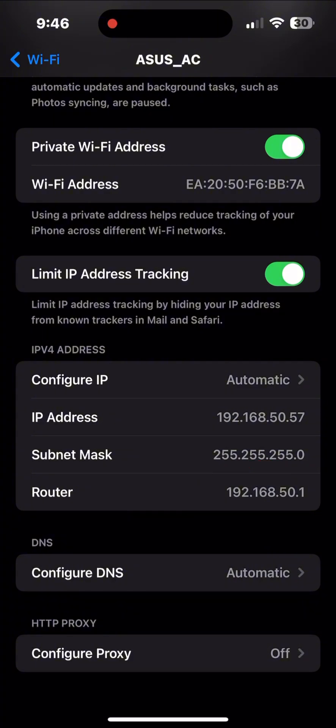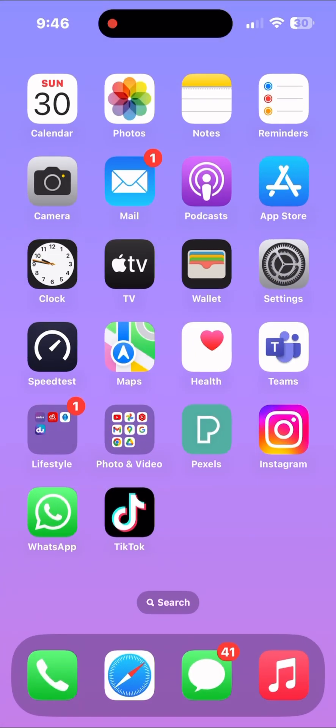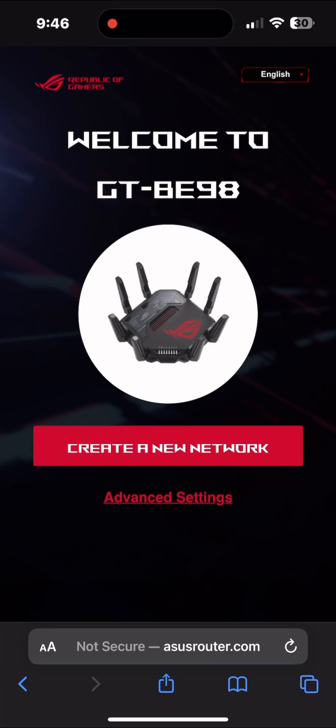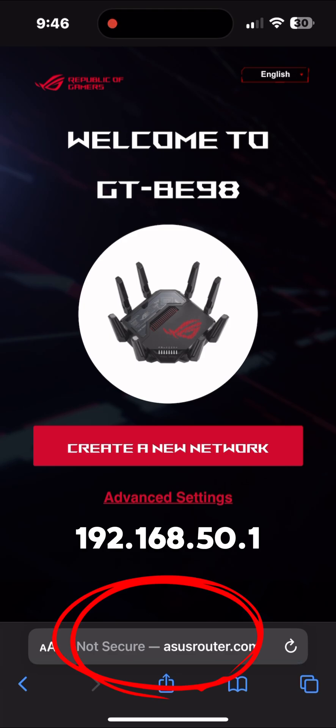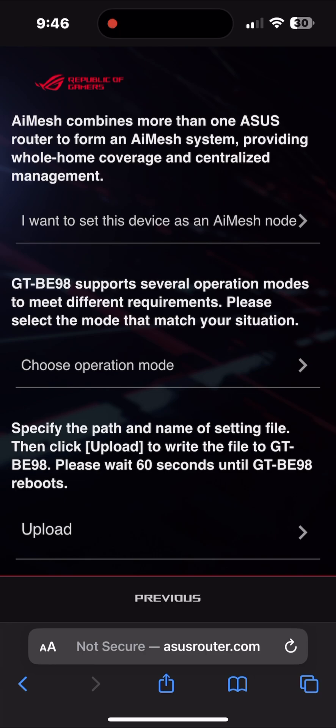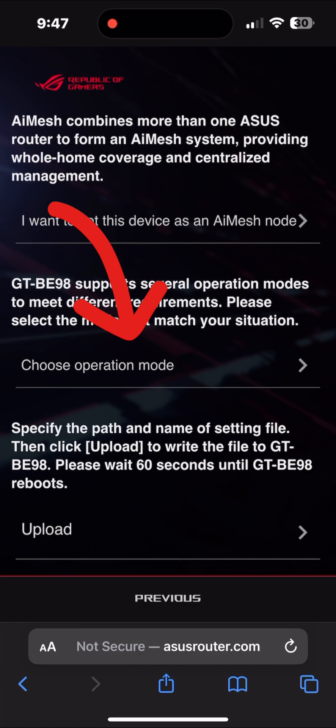Now we need to go to Safari. I already put this IP address into the search bar. Here you can find three options. One is AI Mesh that combines more than one Asus router. In my scenario, I have only one router. The second option is when the ISP provides you username and password and different things. I can explain you in the next step. So we select the second option.